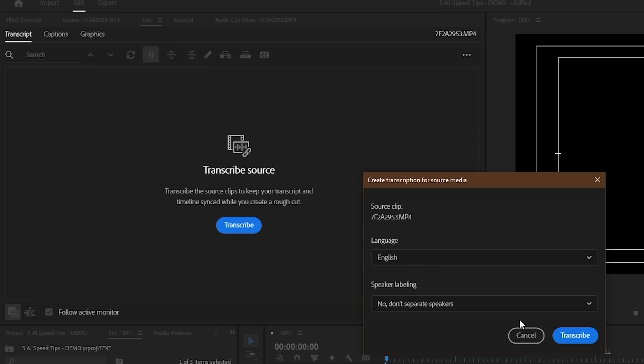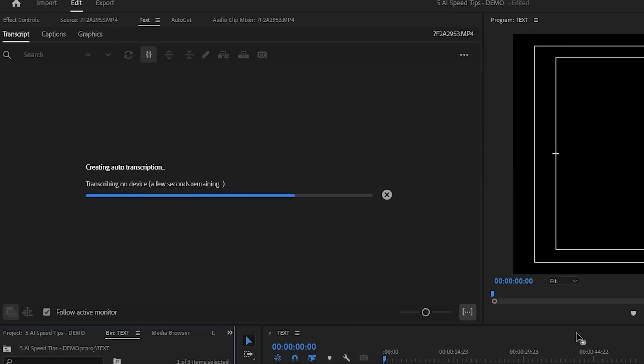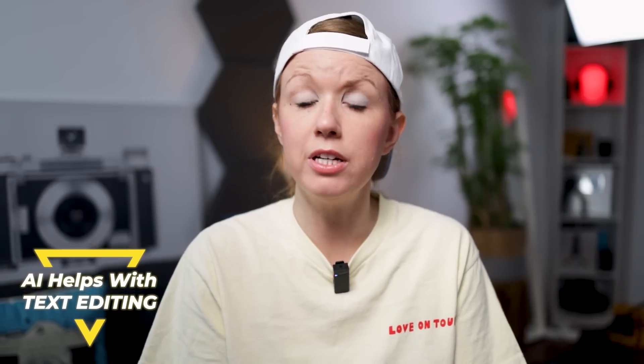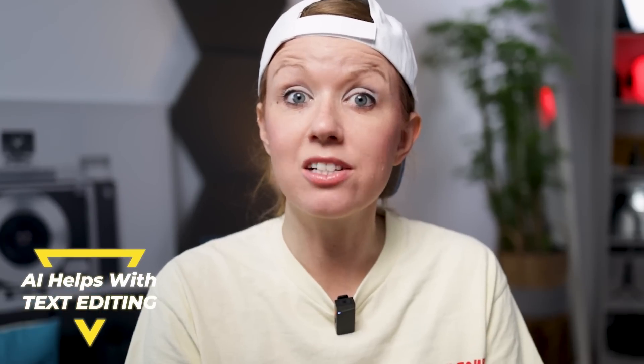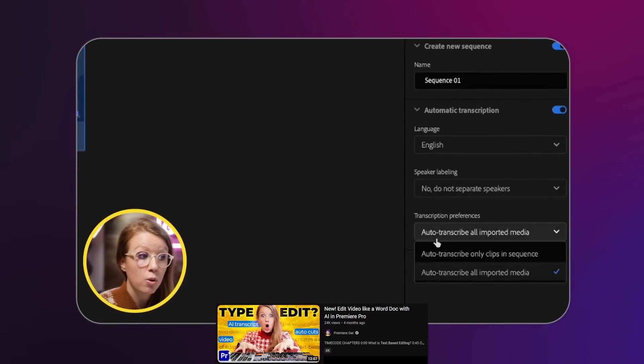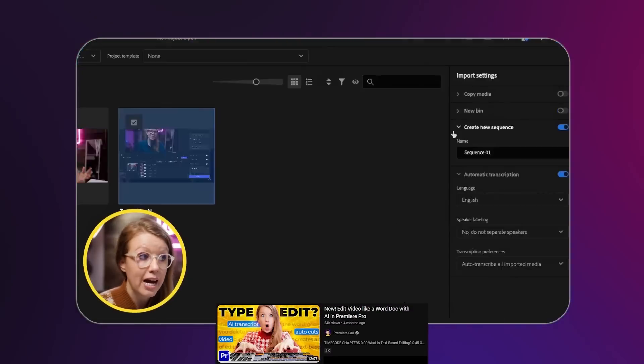If you're editing a talking head video or an interview, text-based editing will change your life. The built-in speech-to-text in Premiere Pro was released in the actual app, not in the beta, back in May of this year, and it's only getting better. Basically, text-based editing allows you to edit your video using the text from the dialogue in the video. I've already made a video about this when it came out in beta, so in this video I'm just going to share the juicy parts.